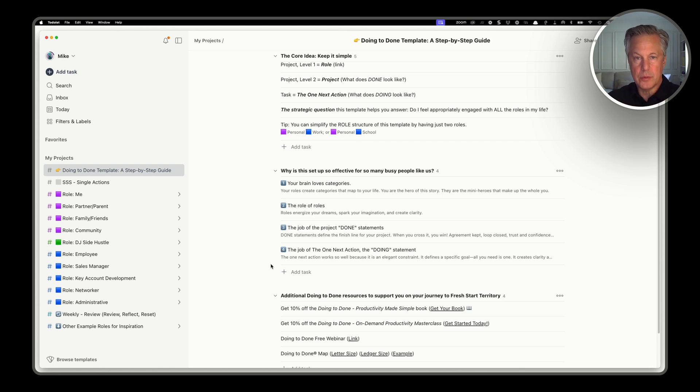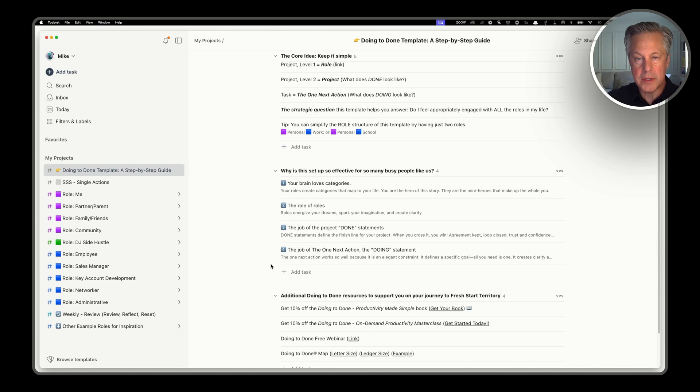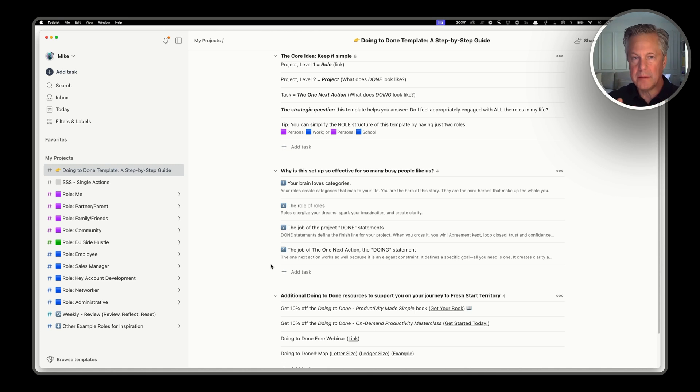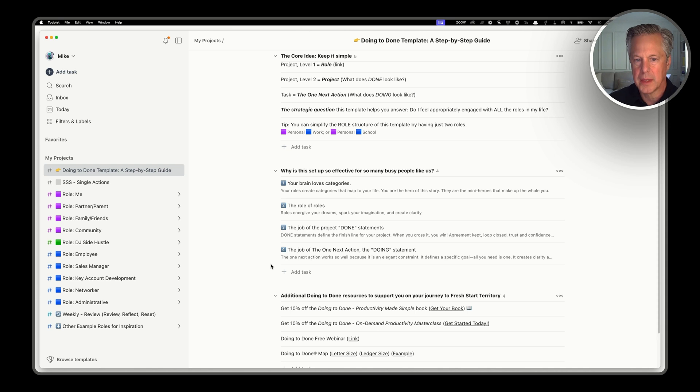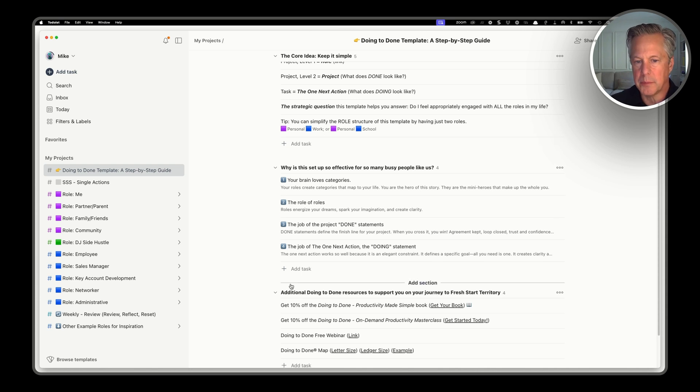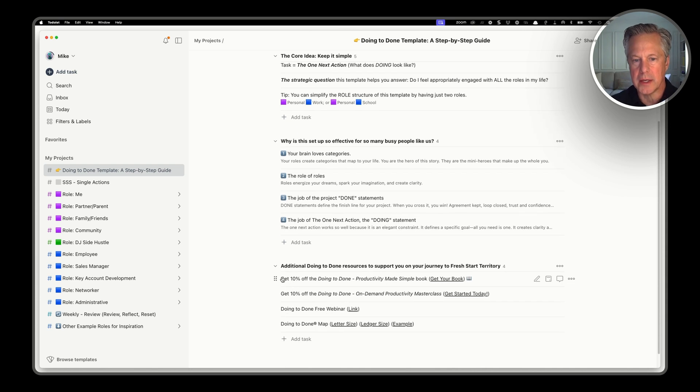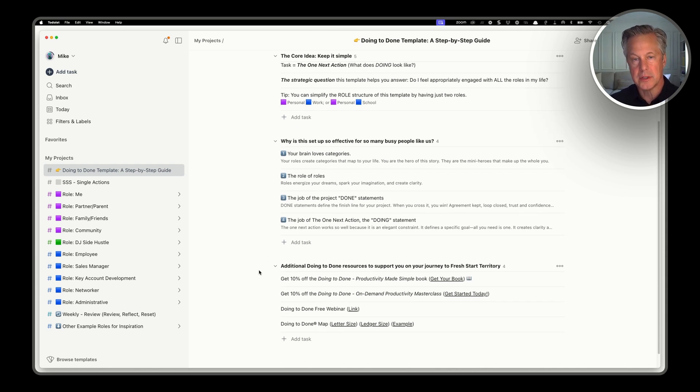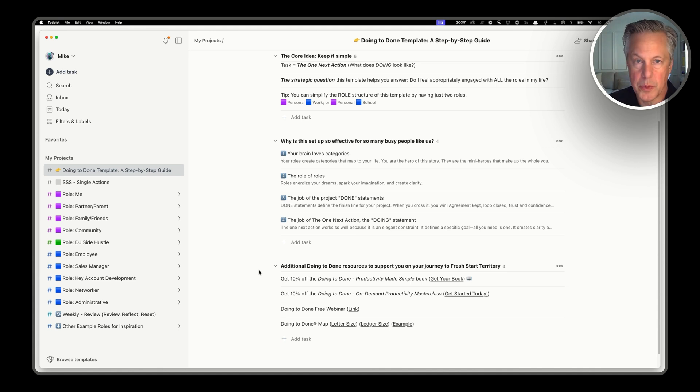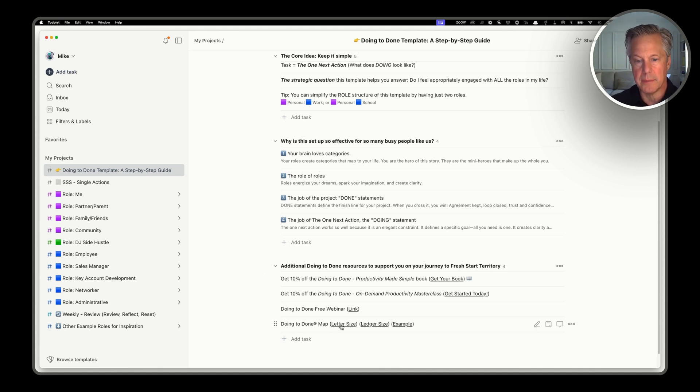You're never confused on where to put them because they each have their categories. Same here. We're using the same principle to help your brain. And then at the bottom here, you've got additional links that you can explore and select the things that might be appropriate for you. But certainly there's the doing to done map that you can download that I showed in the backstory.